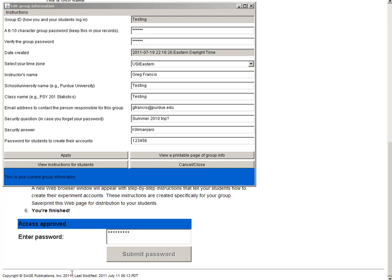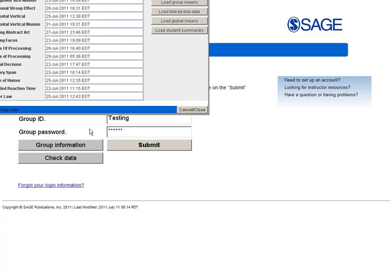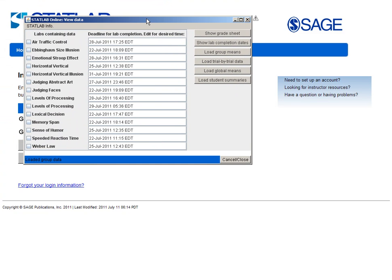Once the class is set up, you will then have the option to view the instructions you'll provide to your students. Once your students start to work in StatLab Online, you can log in at any time to check on their progress. You simply use your login and then choose Check Data. A screen pops up that allows you to access information for all of the labs. For each lab, you have the option to see a grade sheet, check the lab completion dates, see class data and much more.